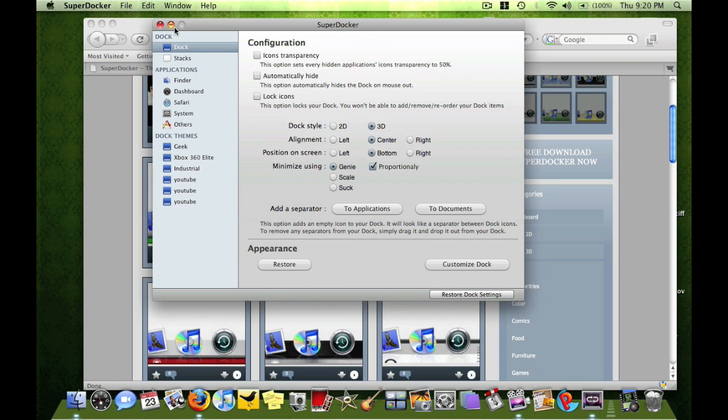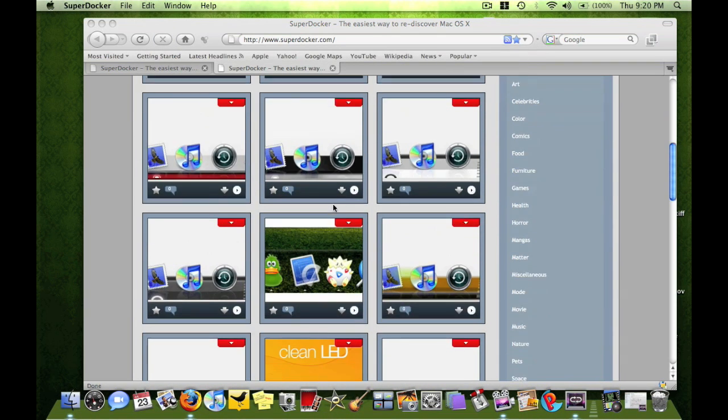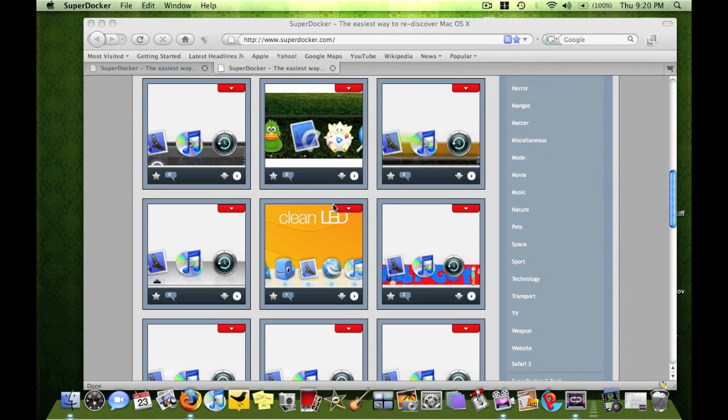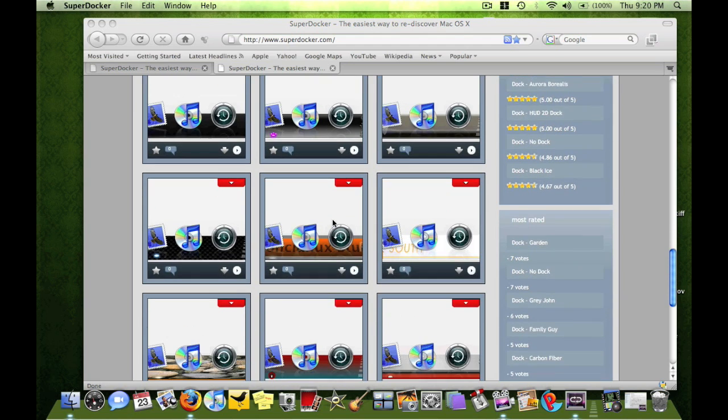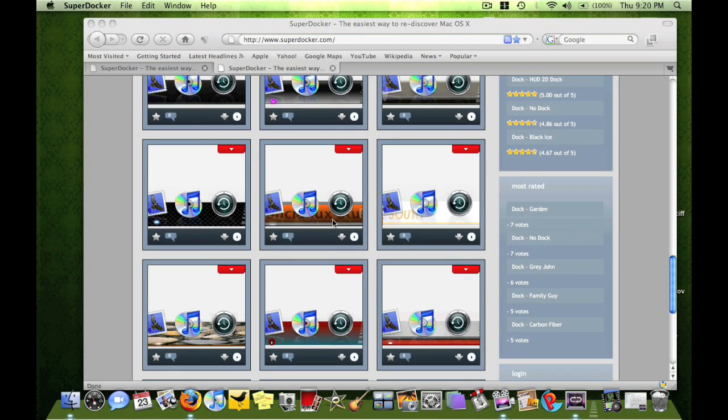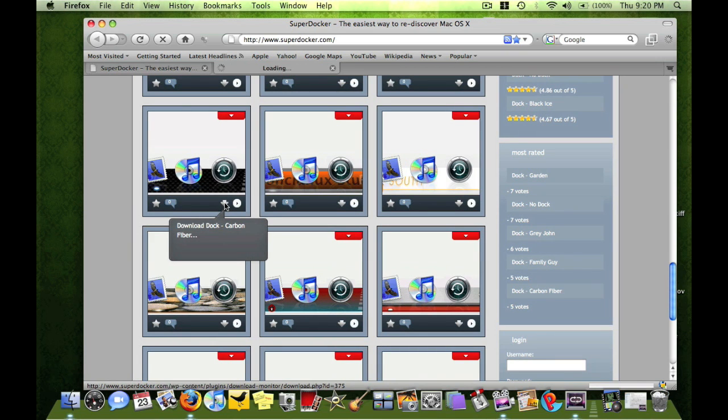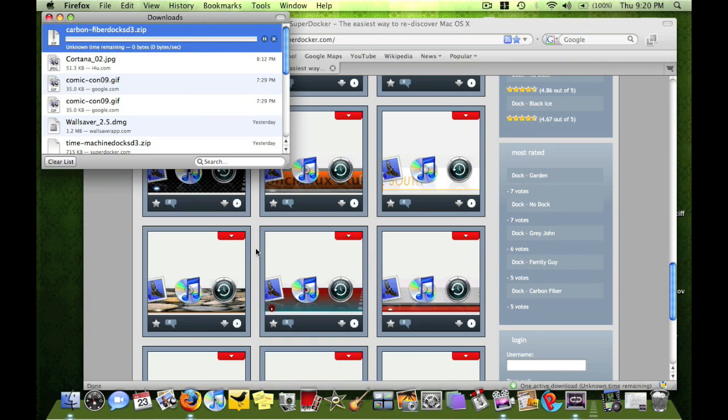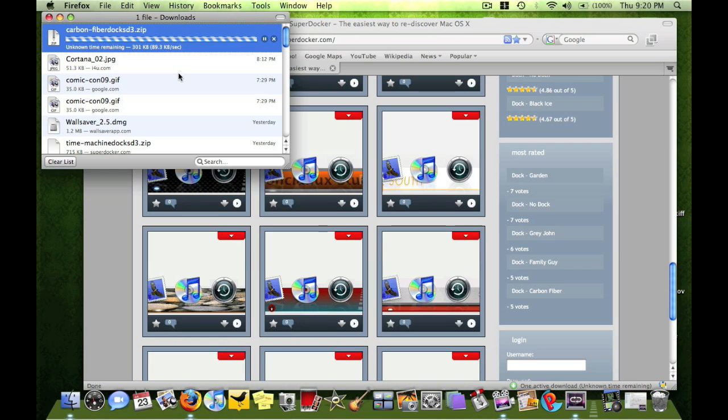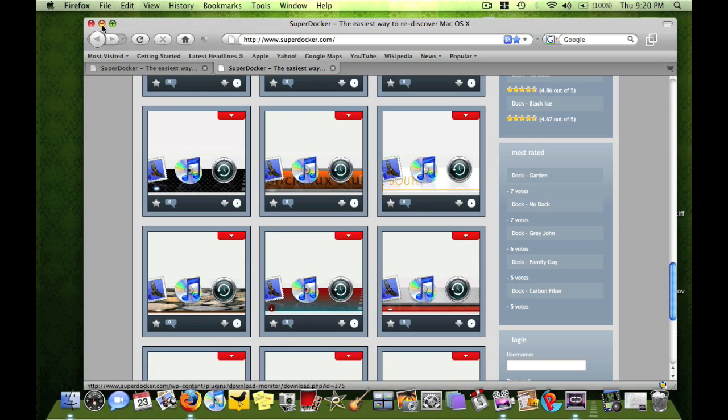You go to the site, superdocker.com, pick a theme, anything, I'm going to pick this theme, carbon, going to save it, alright, save.